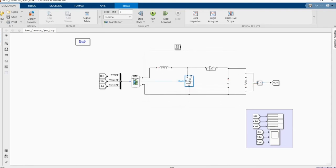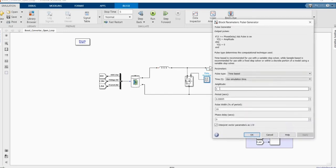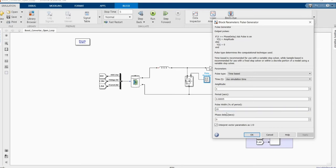In order to manage our system, we have our pulse generator connected to the MOSFET switch. The amplitude we don't change. For the period, we are using 20kHz as our switching frequency — 1 divided by 20kHz gives us 0.0005, which is the period. Our duty cycle is 0.19, which is 19%.